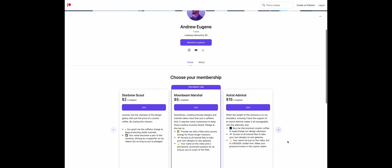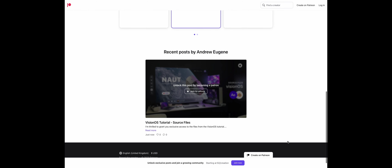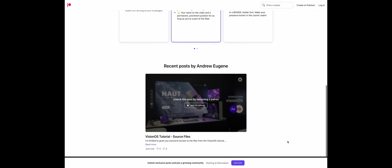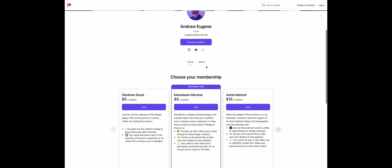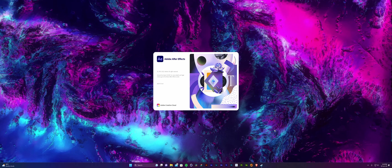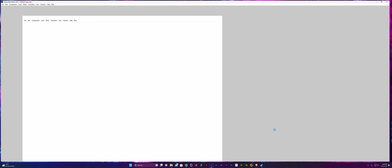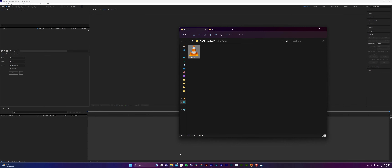If you want the exact files used in this tutorial, including the Blender and After Effects source files, you can find them on Patreon. But to follow along you don't need any of the files — you can use your own footage. The first step would be to have some footage to work with.